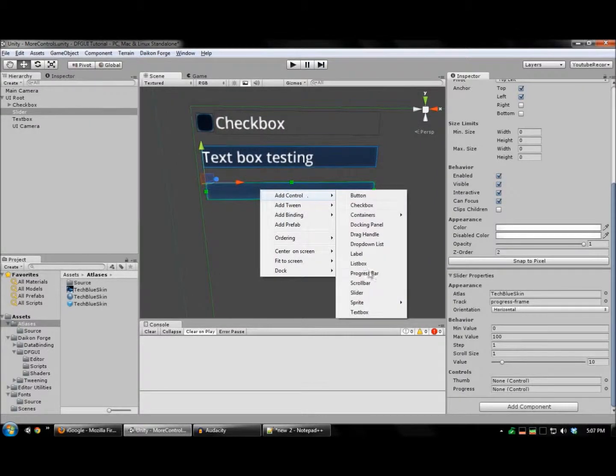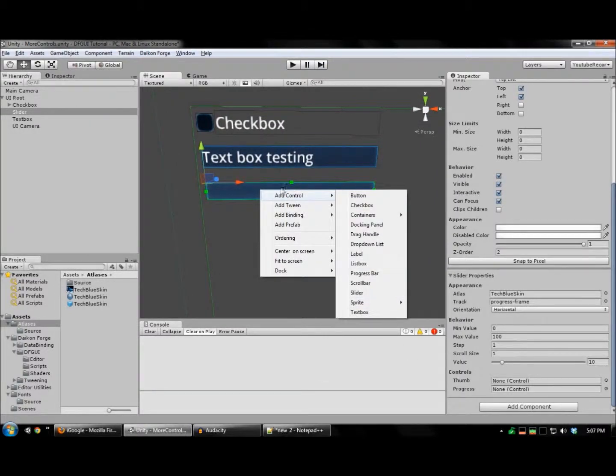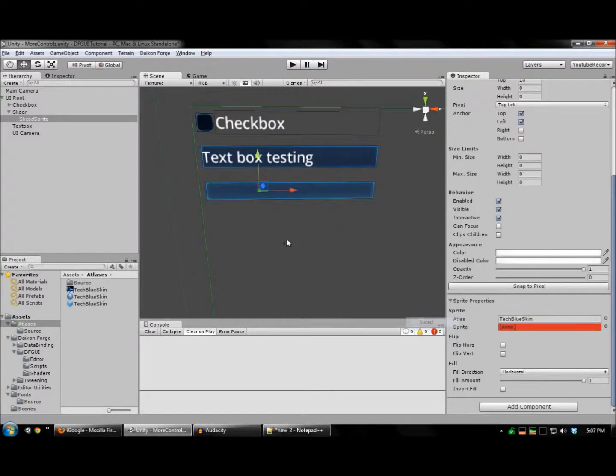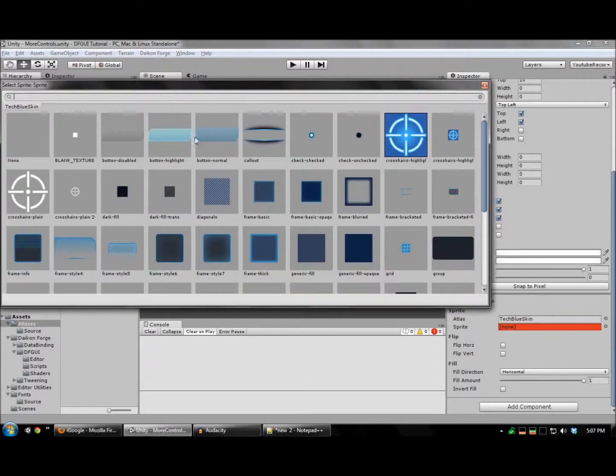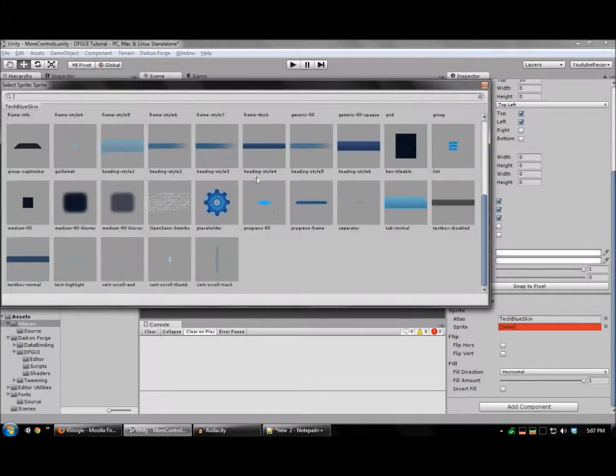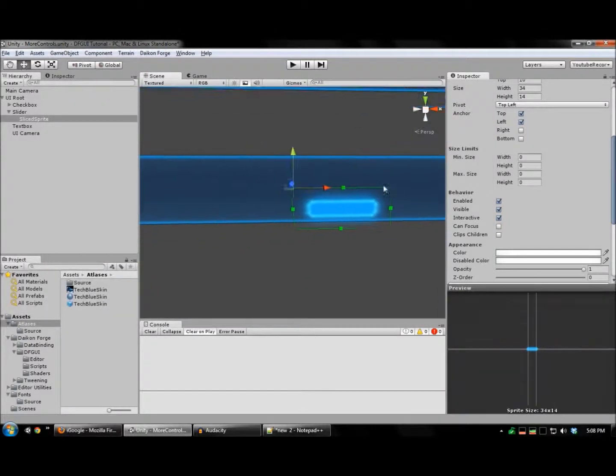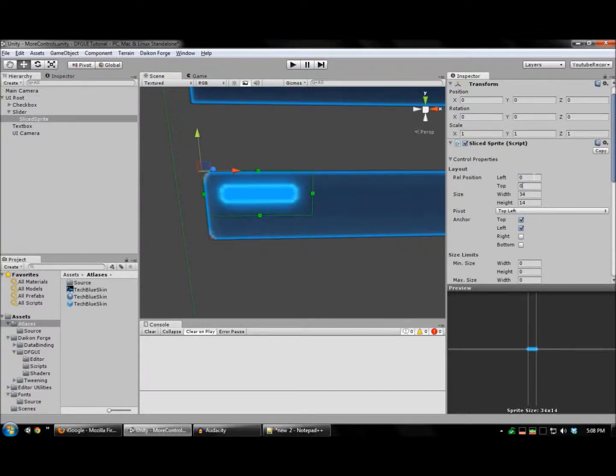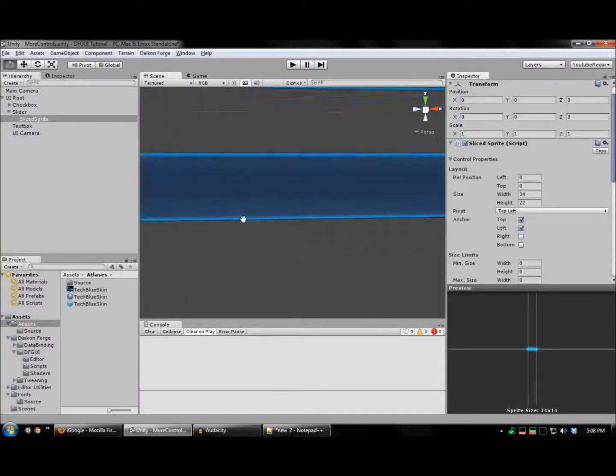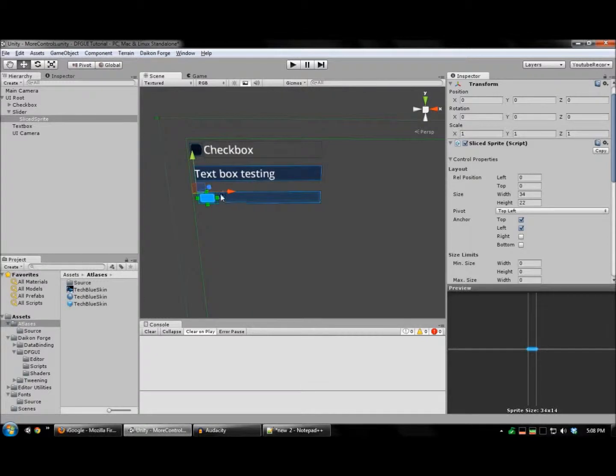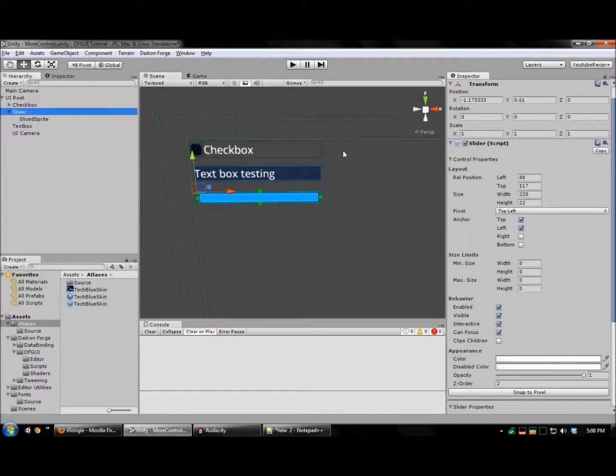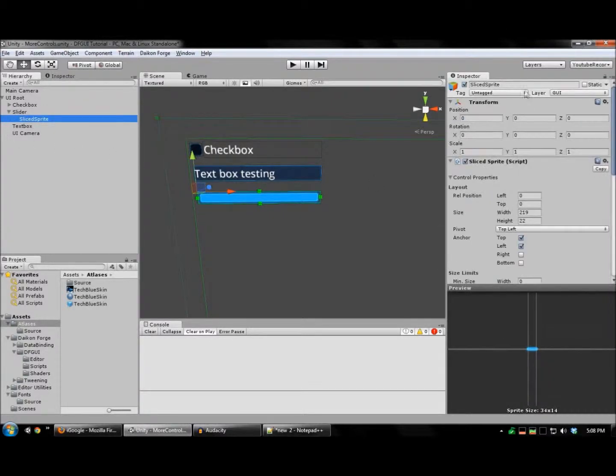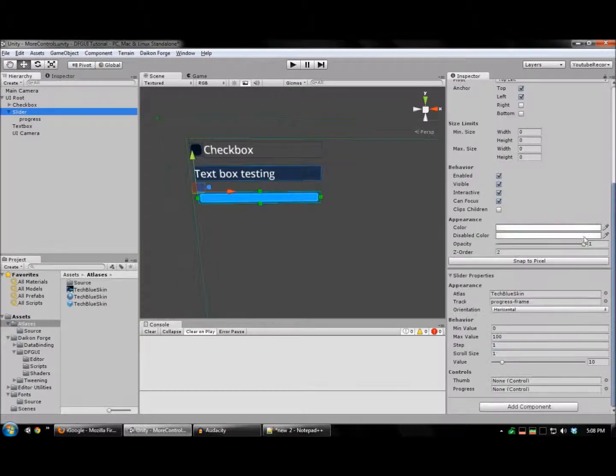And I'm also now going to add a sprite for the progress. Here's our progress sprite. And drag that here.